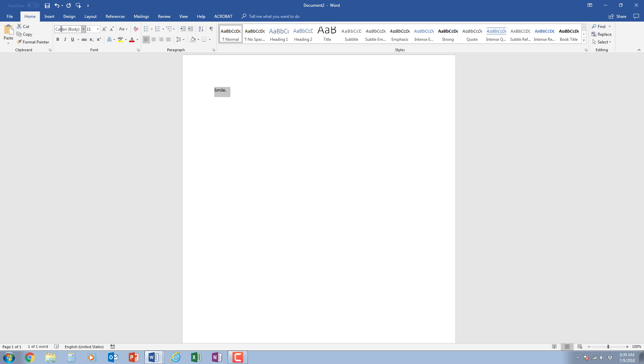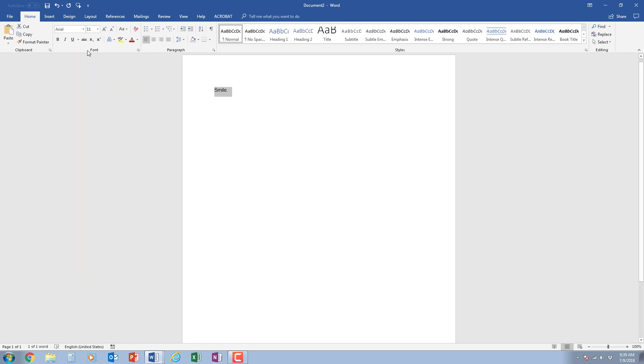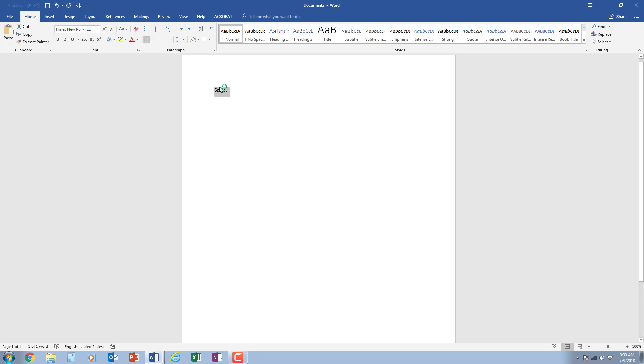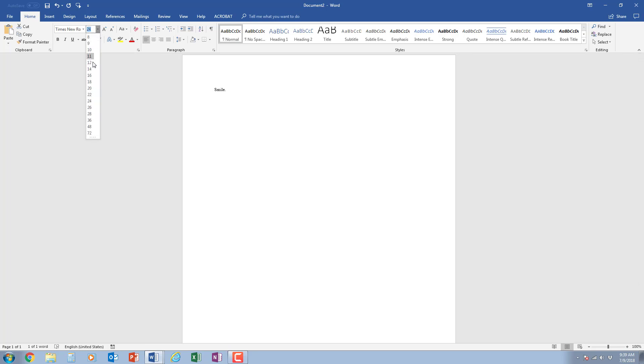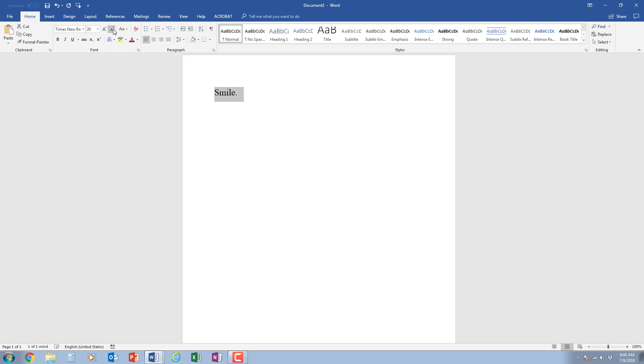Right above these you have this word. This is the font name. You can choose different fonts. A font is the design of the letters that are in there. This is the font size. You can increase the font size by clicking on this down arrow and choosing a larger font size. You could shrink it by choosing a smaller font size. You can also use this A with the up arrow to increase the font size or this A with the down arrow to decrease the font size.